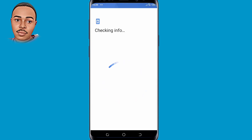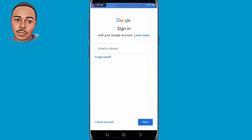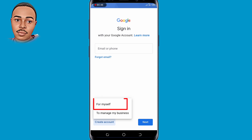You'll be prompted to submit your PIN or verify via fingerprint. After that process, you need to tap on Create Account at the bottom left corner, and then tap 'For Myself' — the first option.